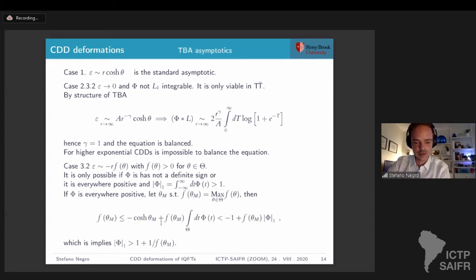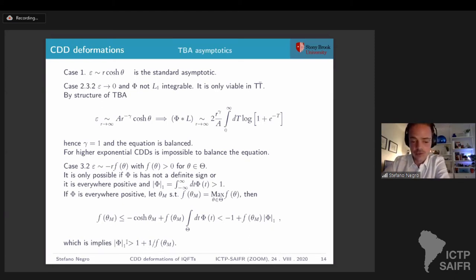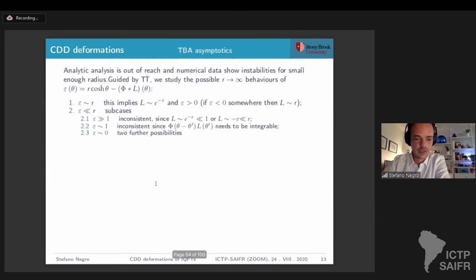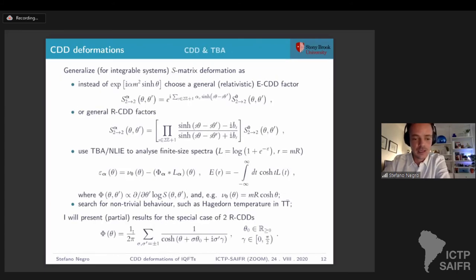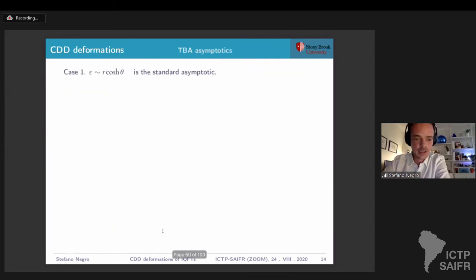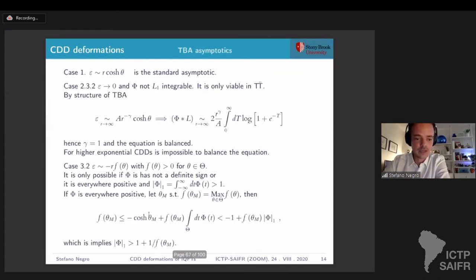This is important because it excludes, for example, sinh-Gordon from this case. The sinh-Gordon kernel is everywhere positive, but its L1 norm is one, so this is not a possible case for sinh-Gordon, and we are just left with the standard asymptotic — which is what we expect. But in our case, for the kernel I showed you, the L1 norm is two. So in our case, the case we considered, we actually have the possibility of this asymptotic being present, and this is exactly what we see.